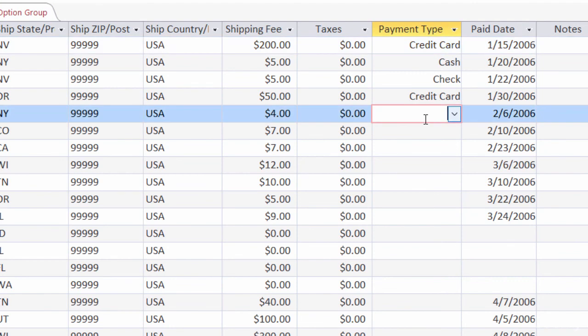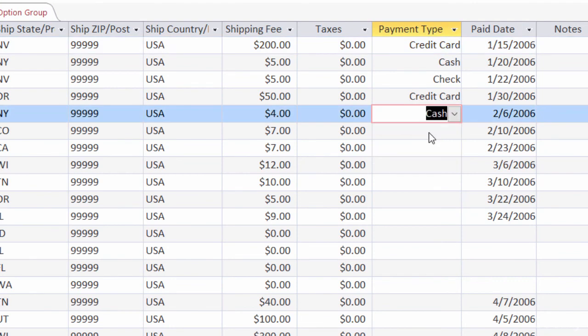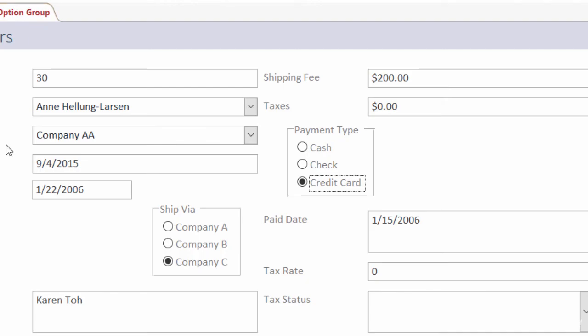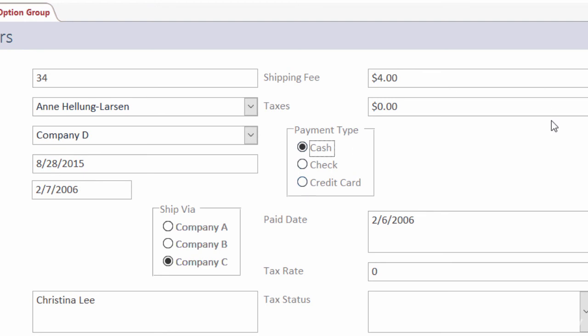I can also come here. Click on the drop down. And I'll choose cash for record number five. Go over to my options group form. Go to record number five. And you can see here that it's set as cash. So the communication here goes both ways.